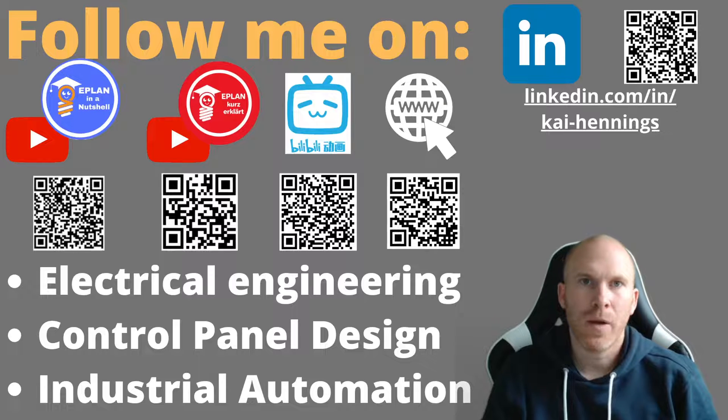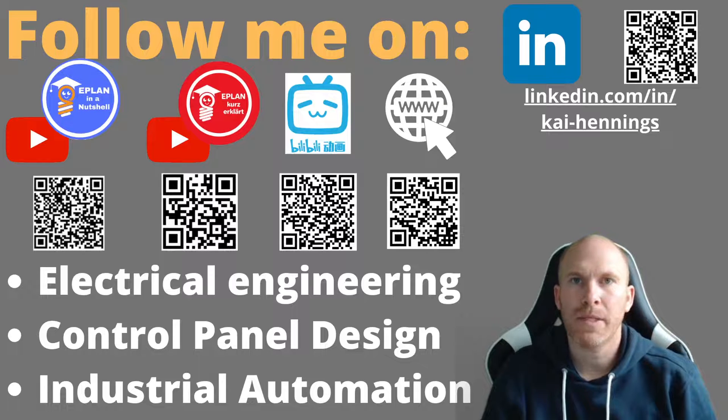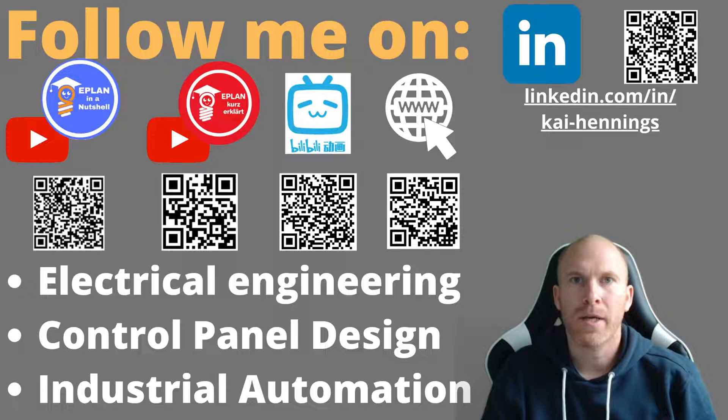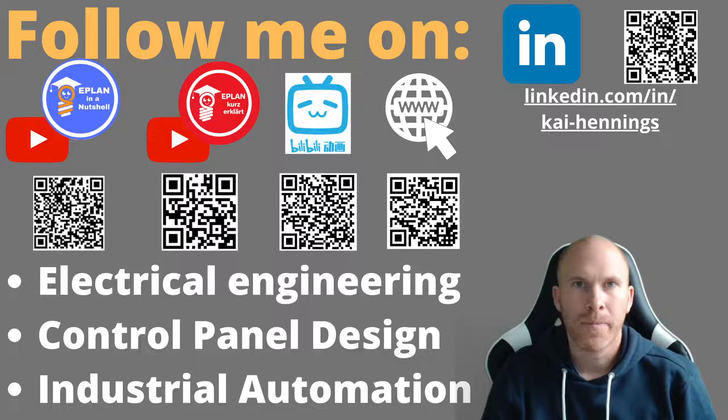Hi, I'm Kai and today I want to show you another episode of my series 5 tips and tricks for beginners and advanced users in ePlan.